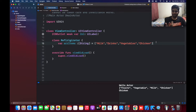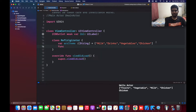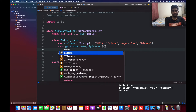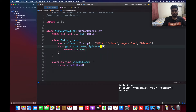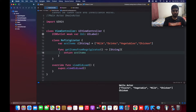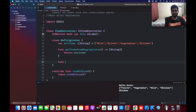Next I'm going to create a function to get all the items from the refrigerator, called getItemsFromFridge. This function is going to return the array items as an array of Strings.